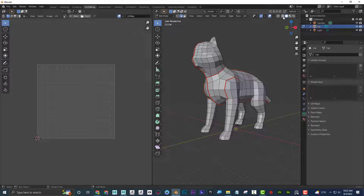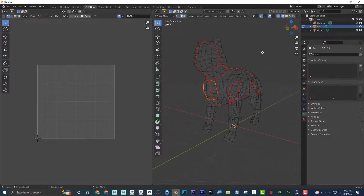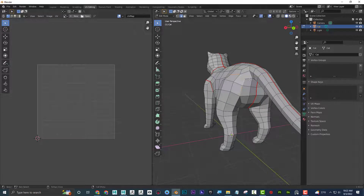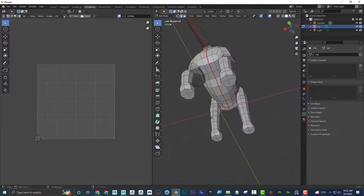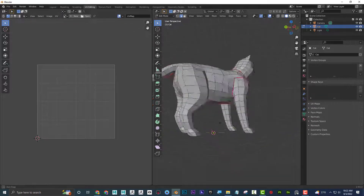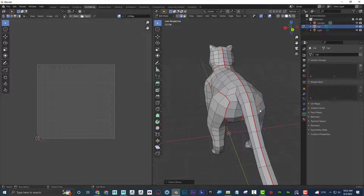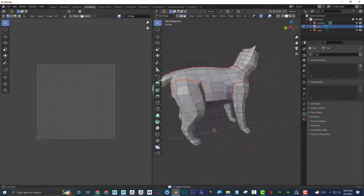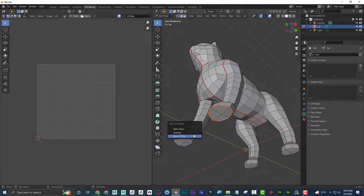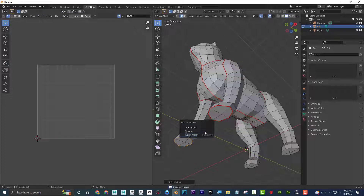I'm going to Alt-click and then Shift-Alt all the way around the legs, being careful to really select it all the way around. Then Q, Mark Seam. To get it on the other side, I can say Select Mirror, then Q, Mark Seam. To verify I did that right, I can click on the wireframe and see — yes, I did cut it all the way around. I'll continue this process for the back legs and the bottom of the feet — Alt-click, Shift-Alt all the way around, Q, Mark Seam, Q, Select Mirror, Q, Mark Seam.